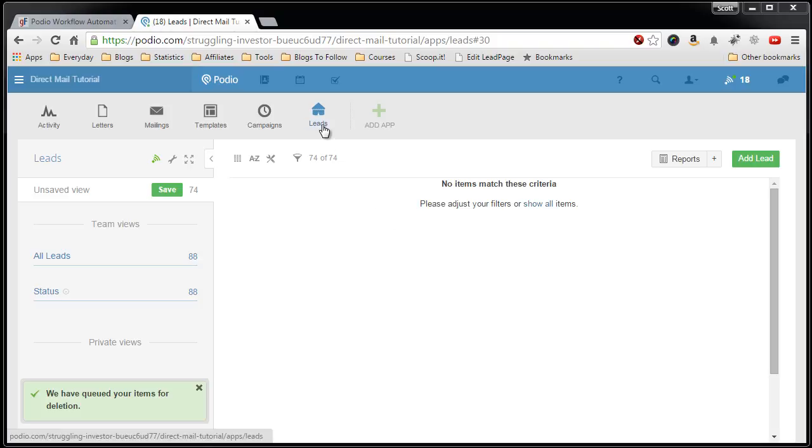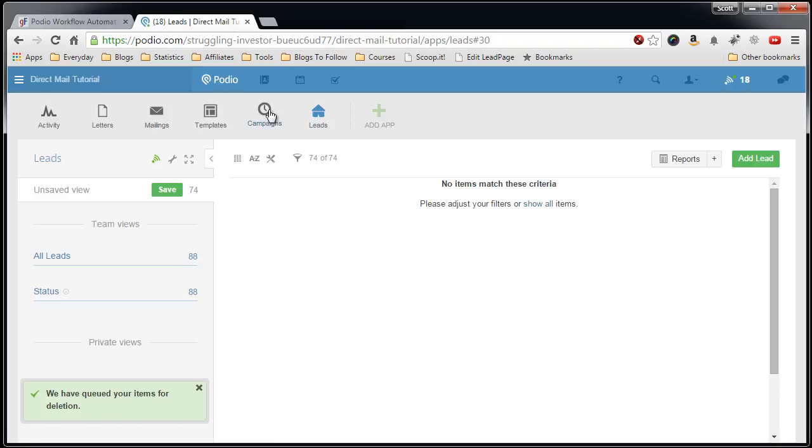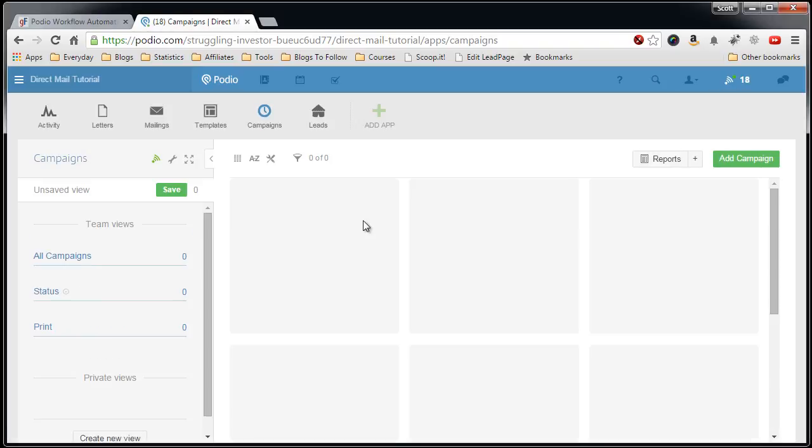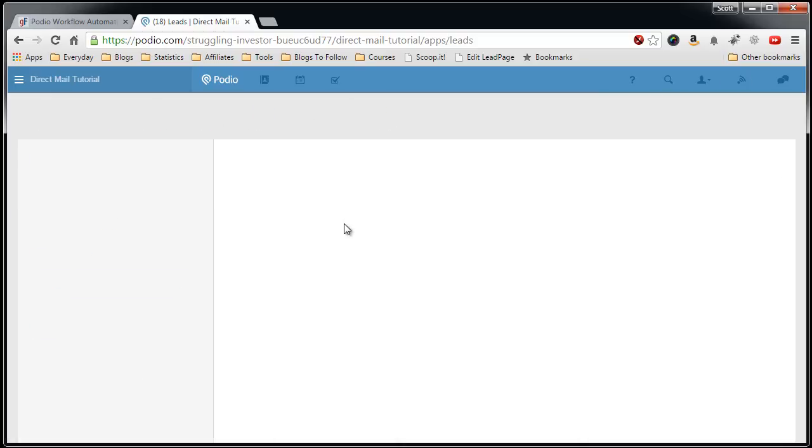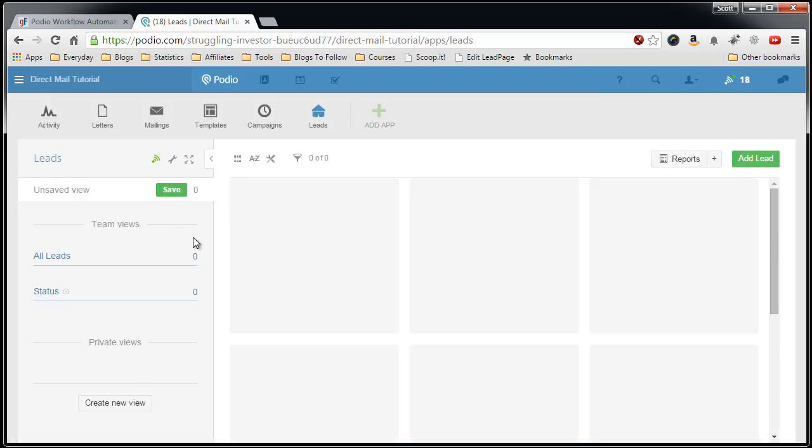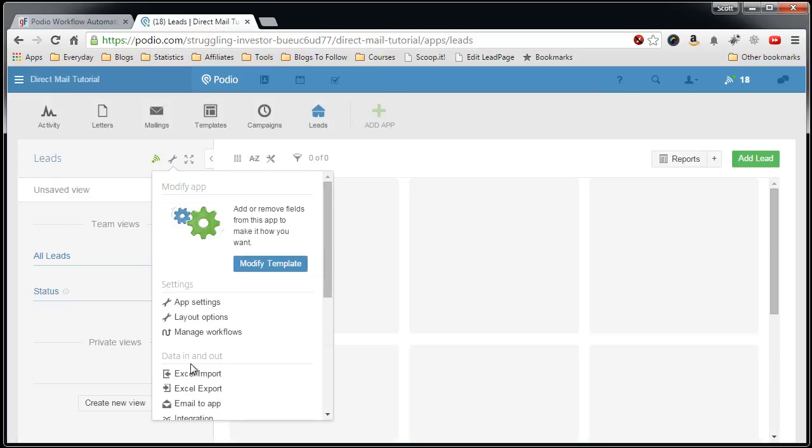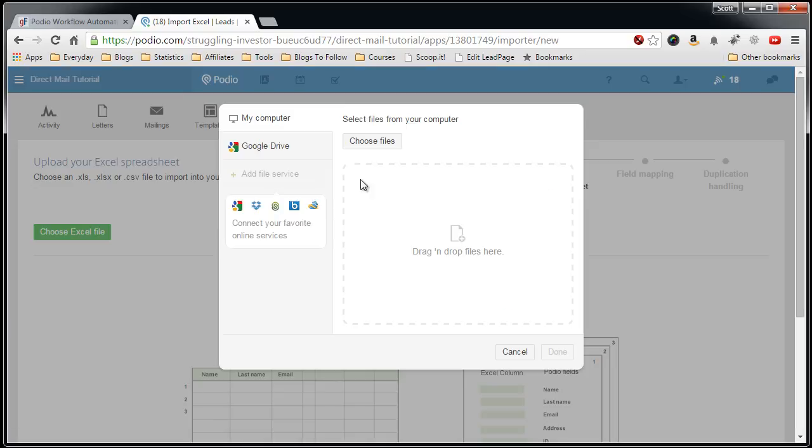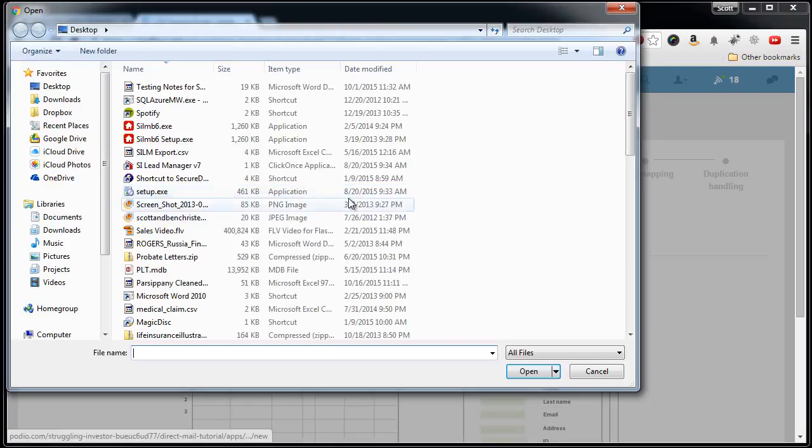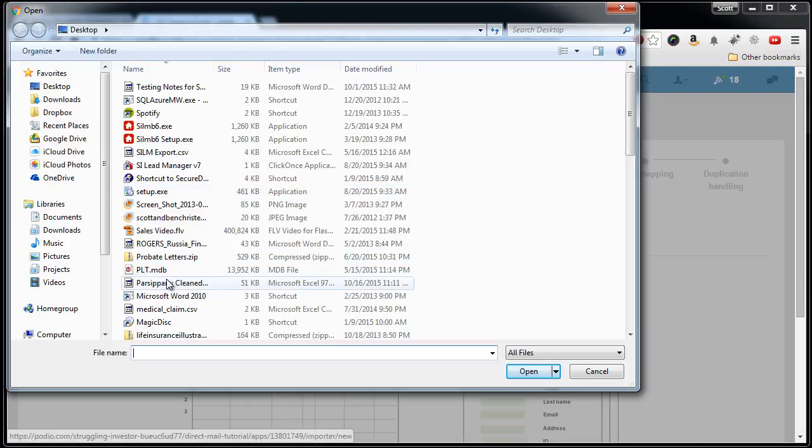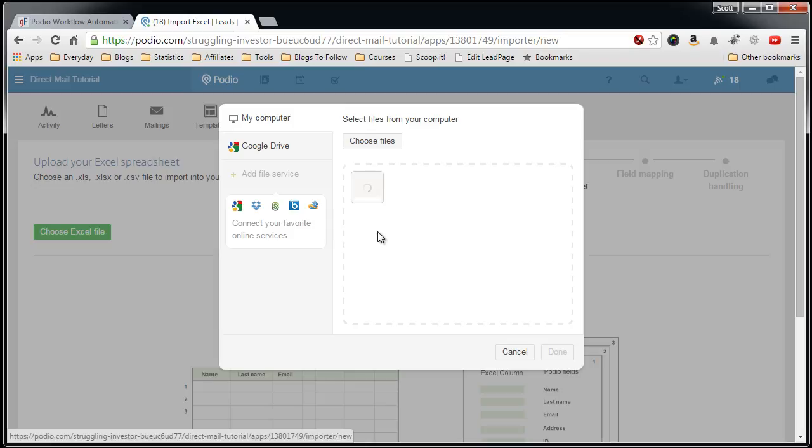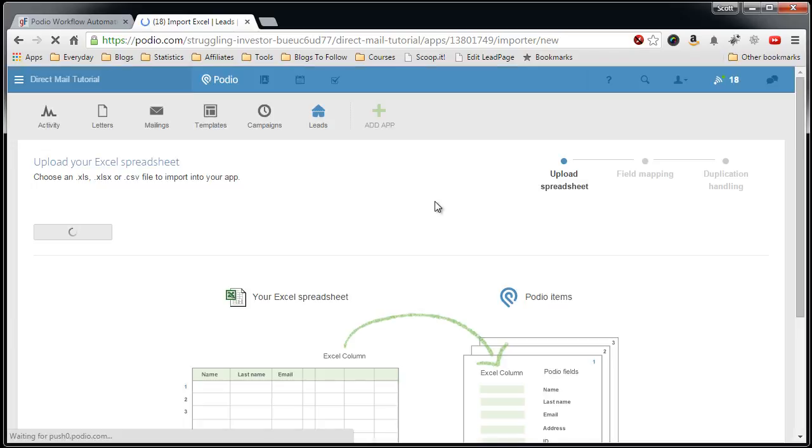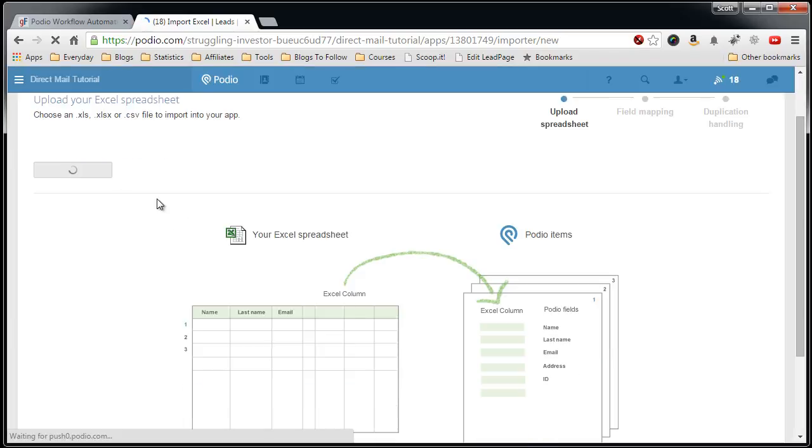So let's see, there's no leads here, I have no campaigns, so let's go. Upload Excel Import File, choose the file, find it here, let it pull the information in, let it chug here.